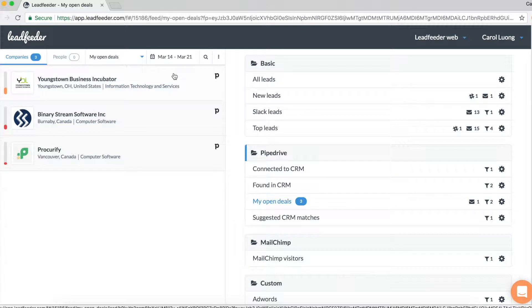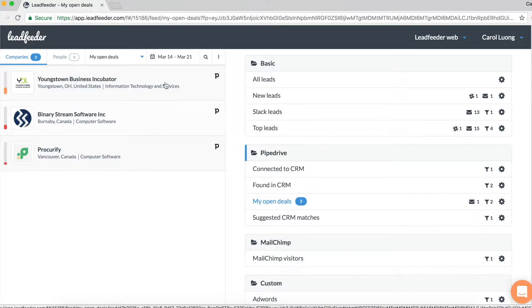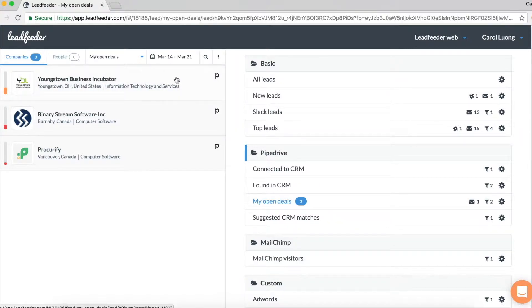If I expand the details, I can see what pages they viewed and any pending activities I might have. So let's click on this first one.